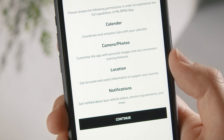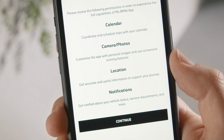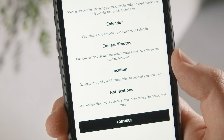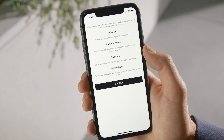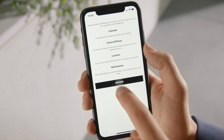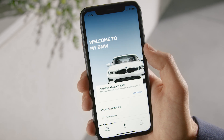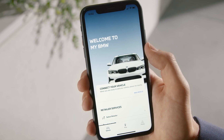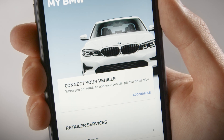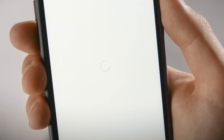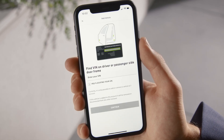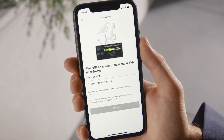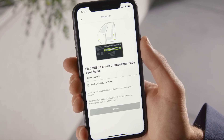To enjoy the full experience, allow the My BMW app access to different apps on your phone. Then press Add Vehicle and enter the 17 digits of your vehicle identification number.